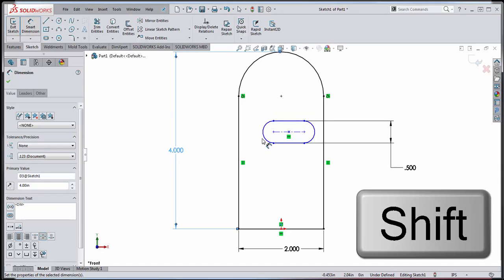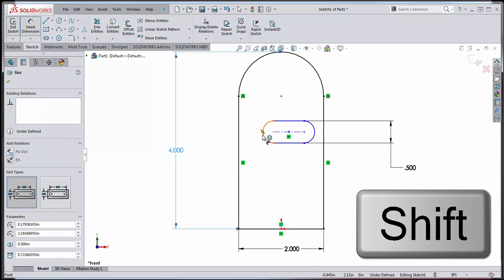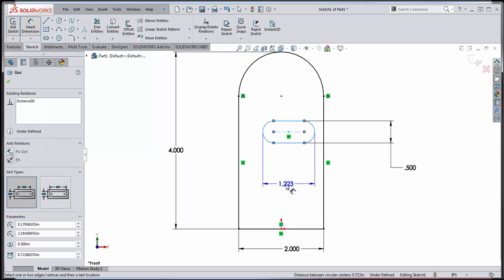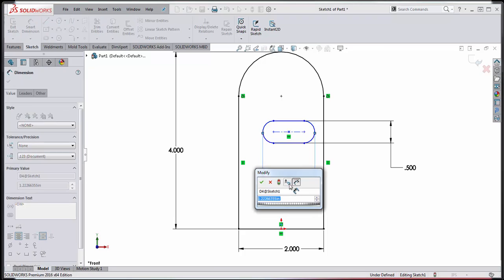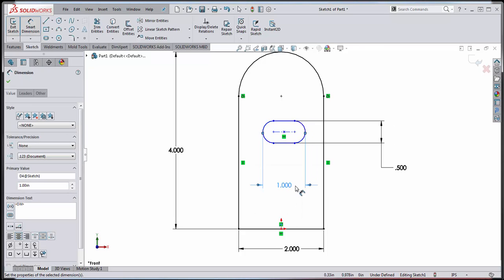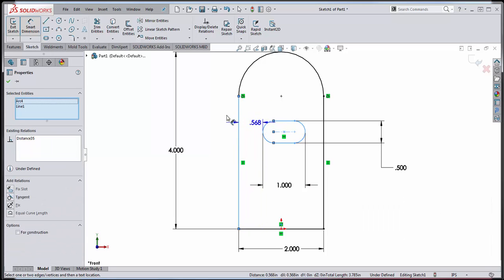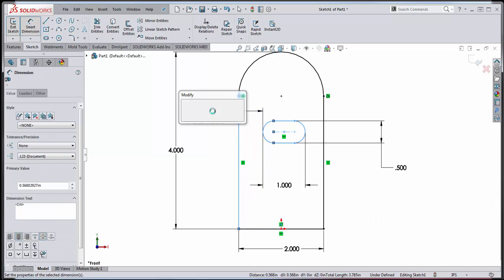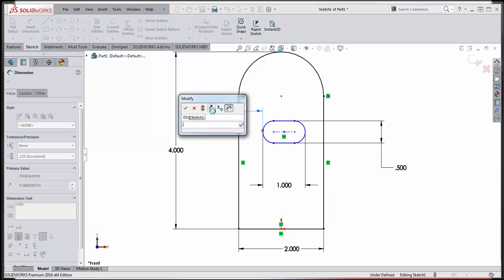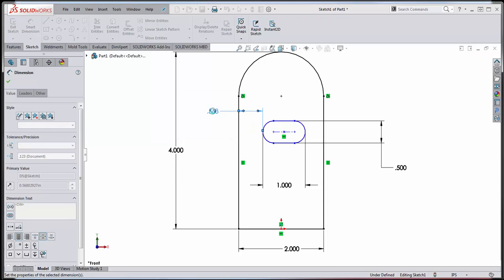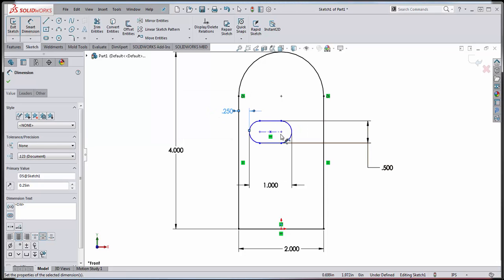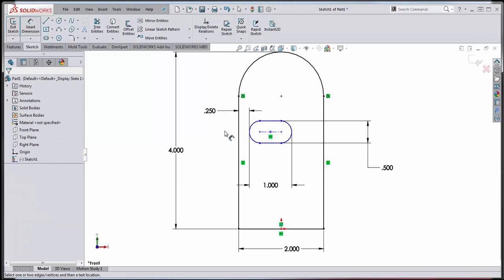I could also create a dimension by holding the shift key and choosing the slotted hole here and the slot over here, giving me a max max arc condition for the length of that slot. Lastly, if I wanted to control a certain amount of meat between this wall and the slot, I can hold the shift key and establish a relationship for the minimum possible point of tangency, giving me a certain predefined amount of meat here between the slotted hole and the wall.